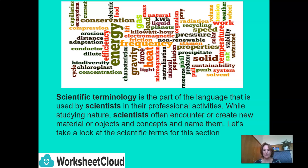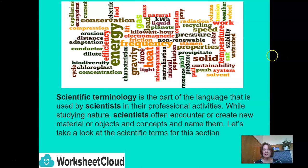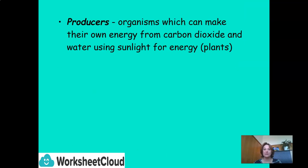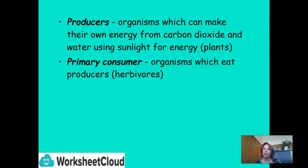In science, we have scientific terminology — it's part of the language used by scientists in their professional activities. Scientists often encounter or create new material, objects, and concepts, and they name them. Producers are organisms which can make their own energy from carbon dioxide and water using sunlight — those are your plants, making their own food through photosynthesis. Primary consumers are organisms which eat producers — they are your herbivores.